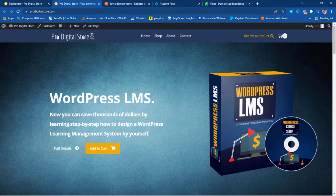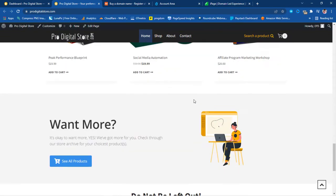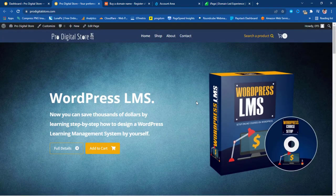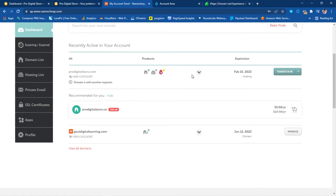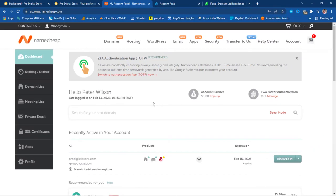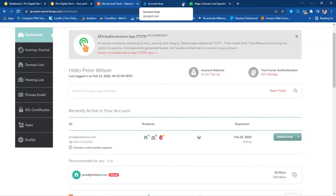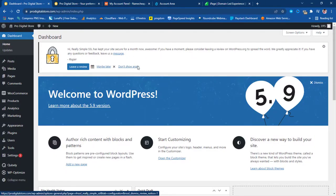Hey guys, Taps here. Welcome to my YouTube channel. In this video I want to show you how to install WordPress on Namecheap, or how to migrate an existing website hosted somewhere else to Namecheap. For the sake of this tutorial, I have this website on my screen — Pro Digital Store — which is currently hosted somewhere else, and I want to migrate it to Namecheap. There are quite a number of ways we can migrate a website, but I want to go the easy route today.